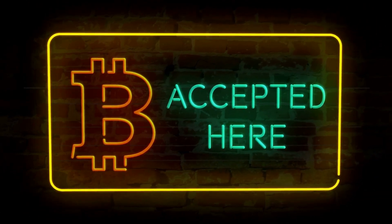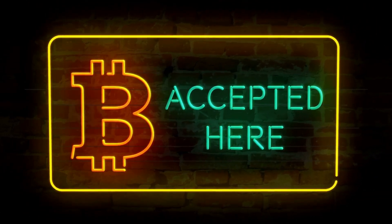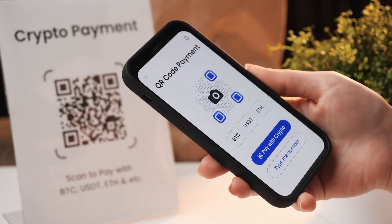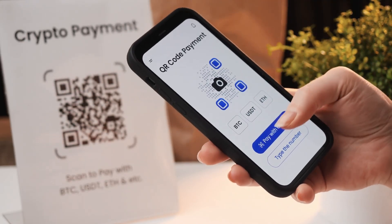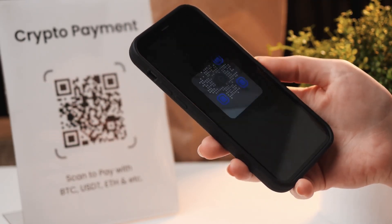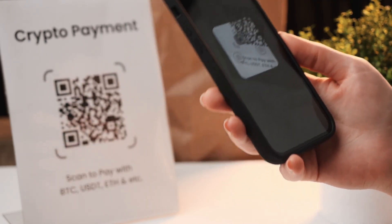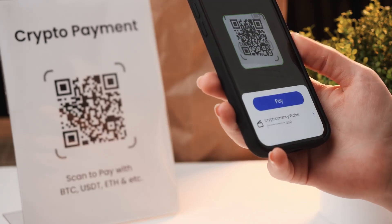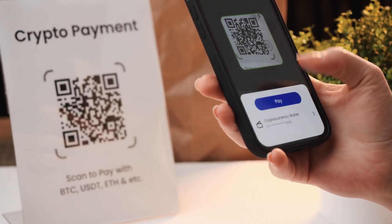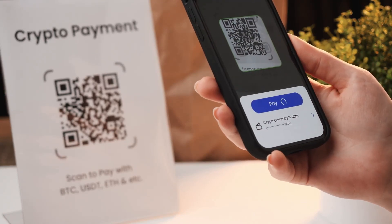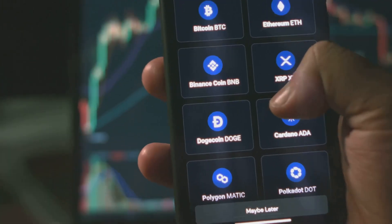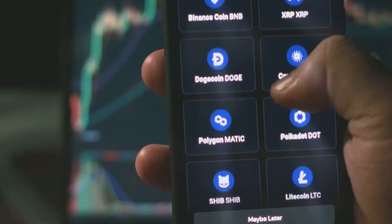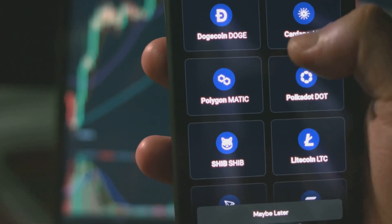From small retailers to large corporations, the adoption of digital currencies is steadily growing. This shift is not just about convenience but also about embracing a new era of financial innovation.